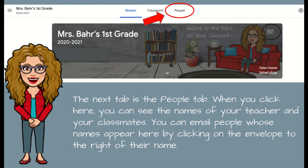The next tab is the people tab. When you click here, you're going to be able to see the names of your teacher and your classmates. You can also email people whose names appear here by clicking on the little envelope to the right of their name.